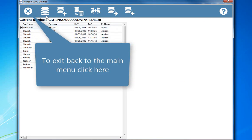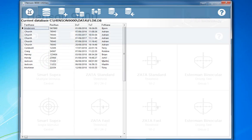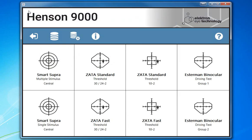To exit back to the main menu, click here. The exit tab here.